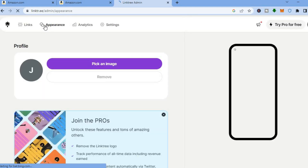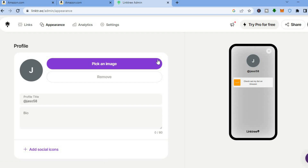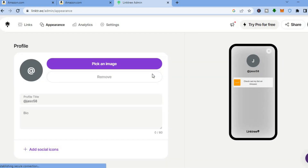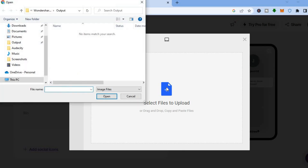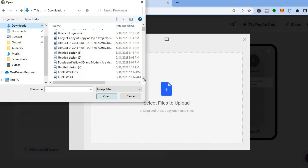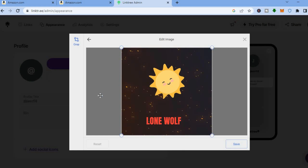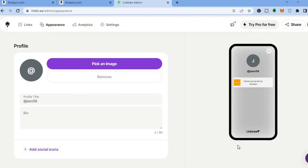If you go onto their paid plan, you can customize how your Linktree looks. Tap on 'Appearance' and you'll be redirected to a page where you can edit your profile picture. Instead of just having the letter 'J', tap on 'Pick an Image', then 'Select Files to Upload', choose an image from your downloads, tap 'Open', then 'Save' and 'Upload'.